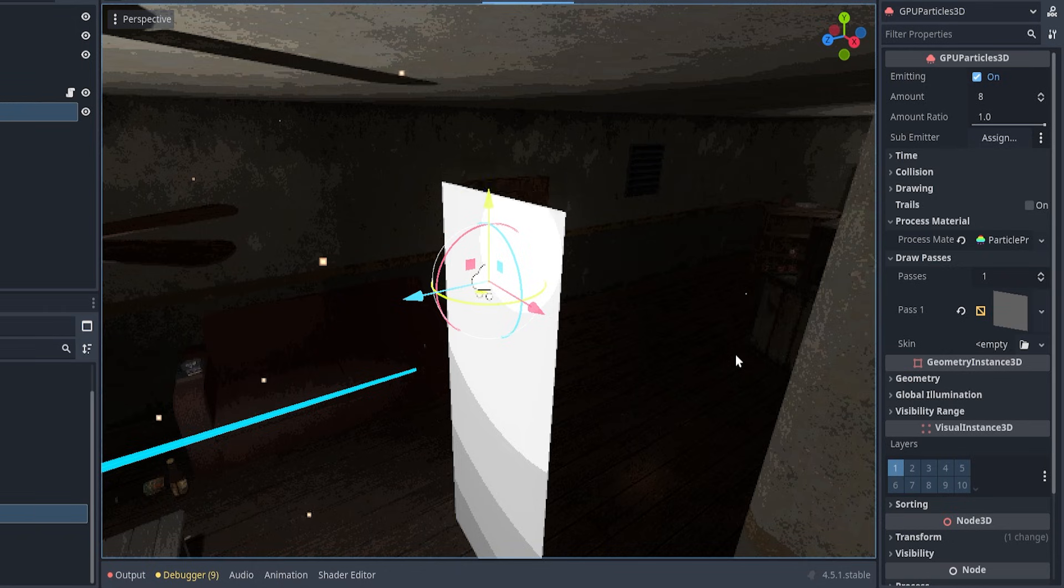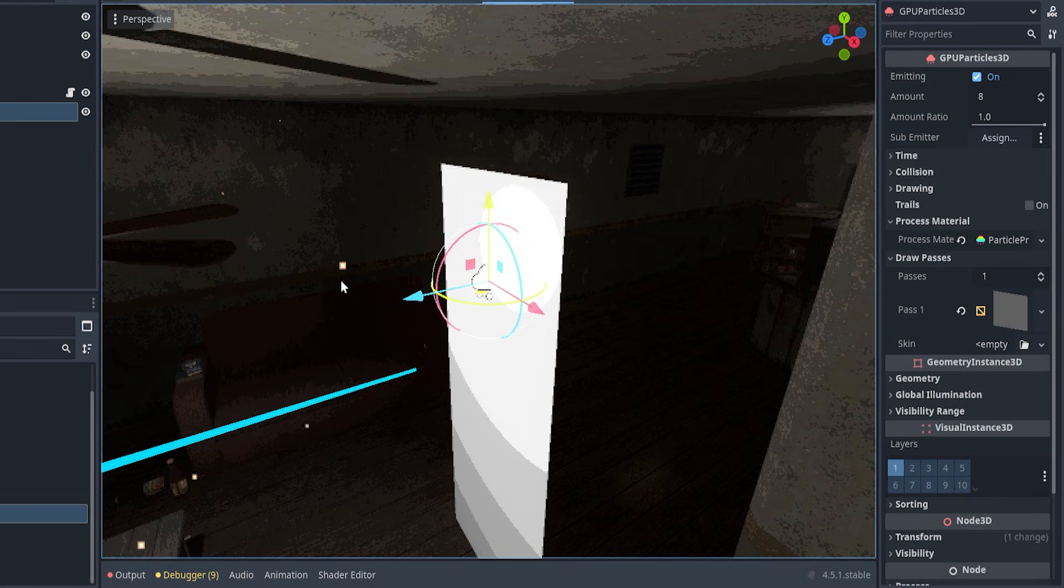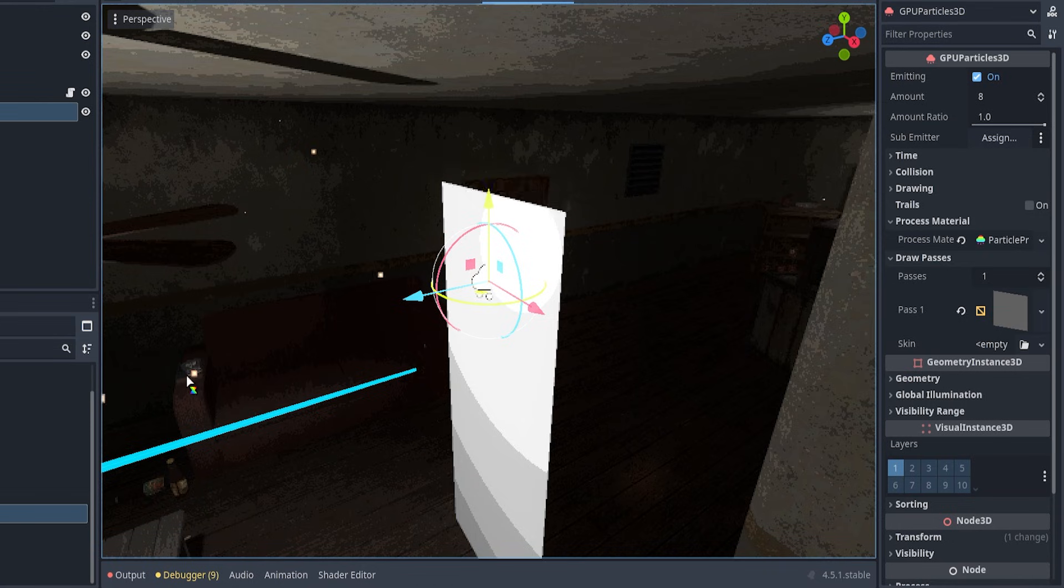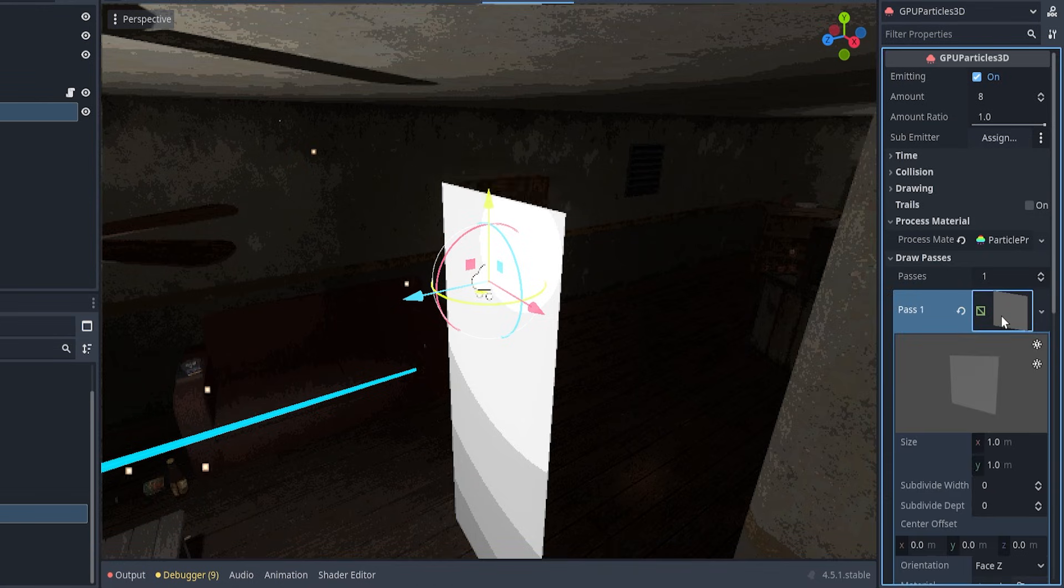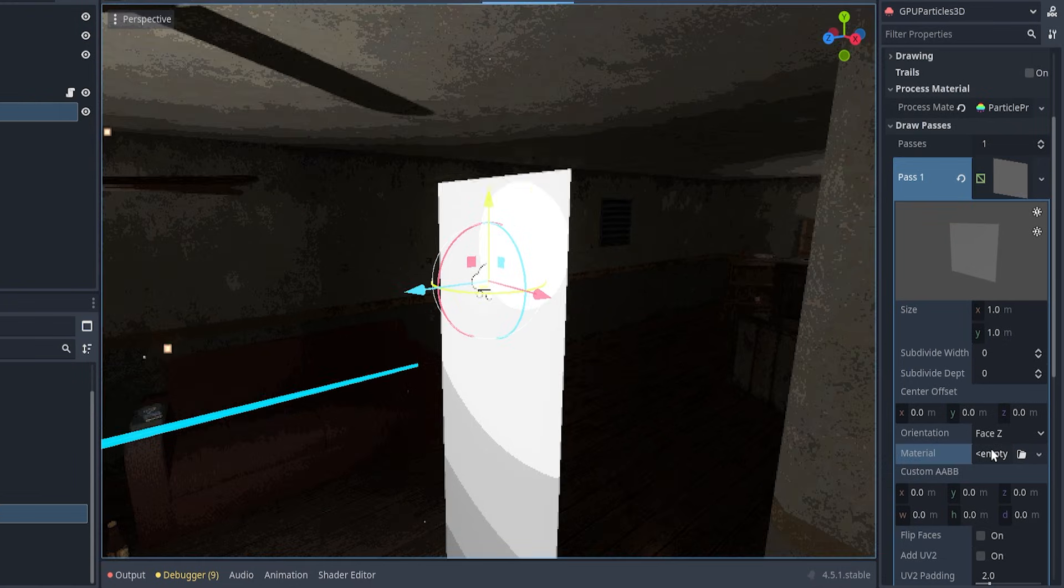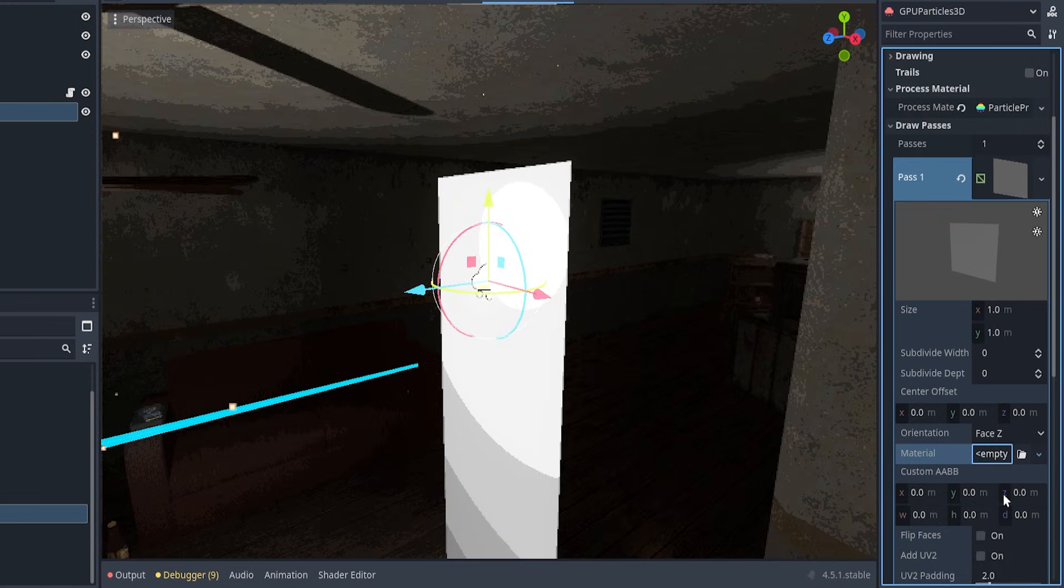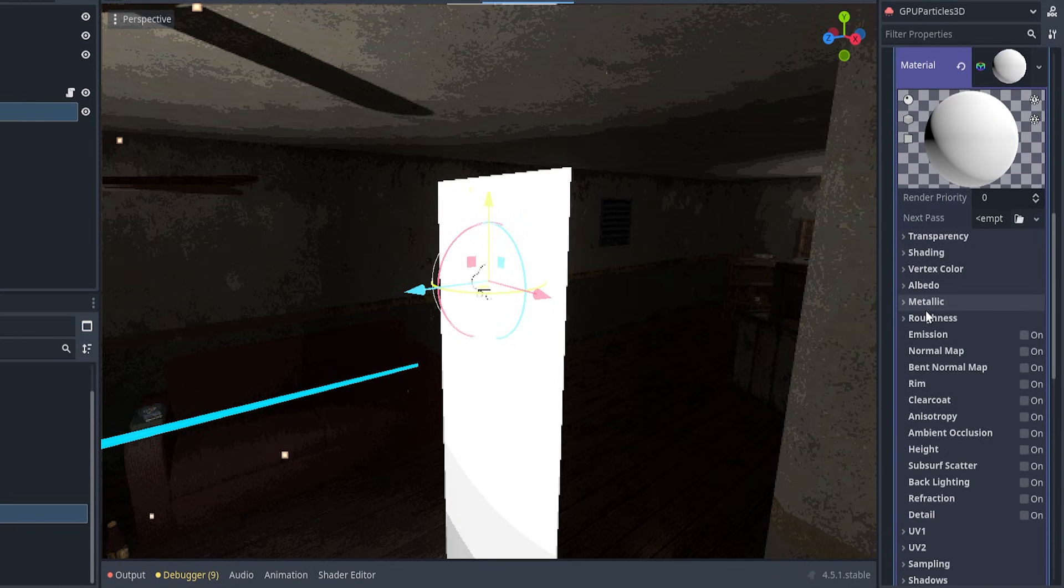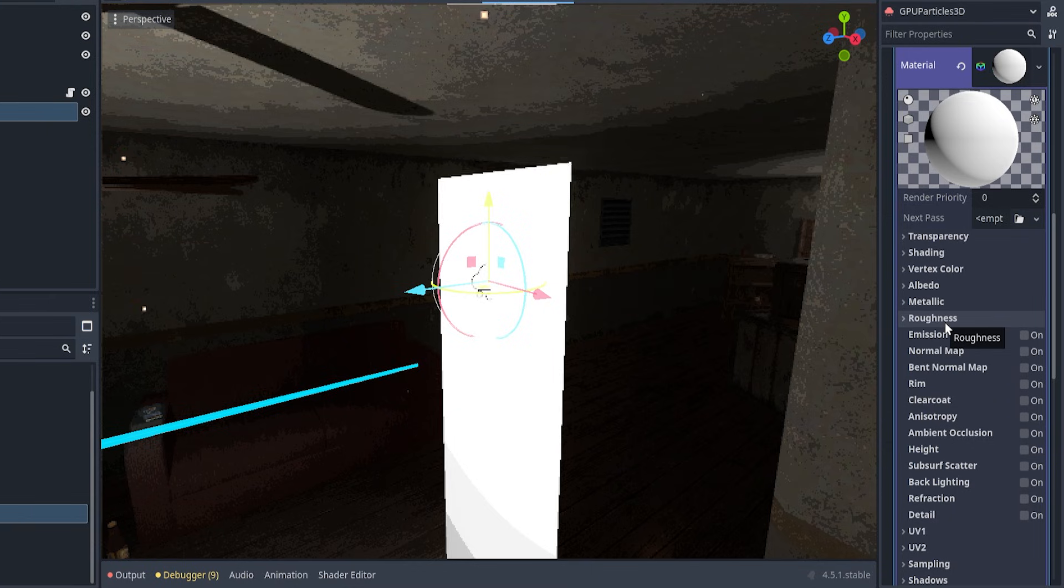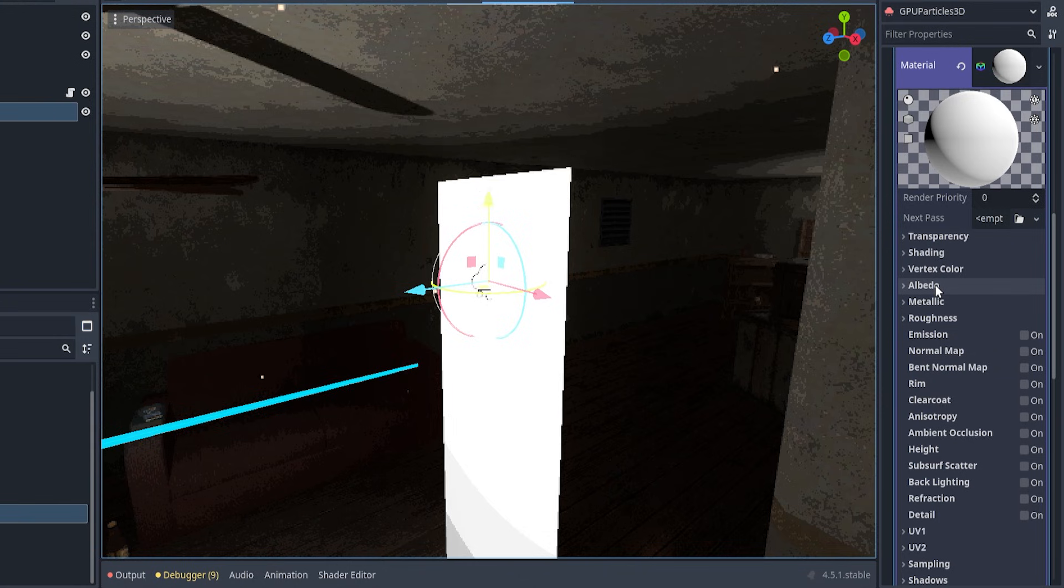Now, I still do not see anything because this particle node also needs a process material and this material is basically going to tell the particles how to behave. So, if I click on Particles Process Material, I'm going to get this material that, as you can see, is spawning a bunch of rectangles. After reaching this point, what I usually think about is how do I want my particle to look like and how do I want my particle to behave.